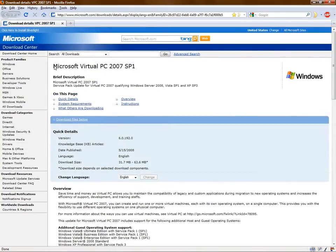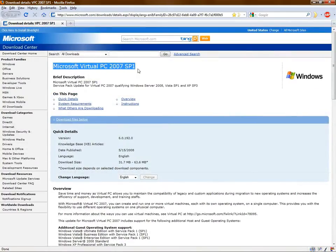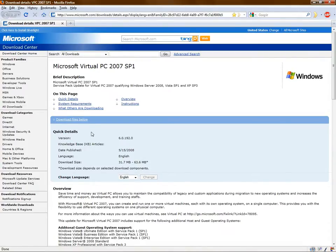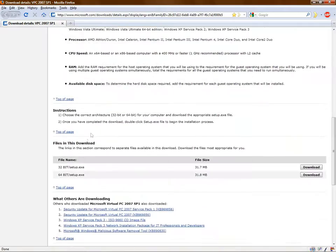Here we go. This is Microsoft Virtual PC 2007 Service Pack 1. You want to download the Service Pack 1 version.